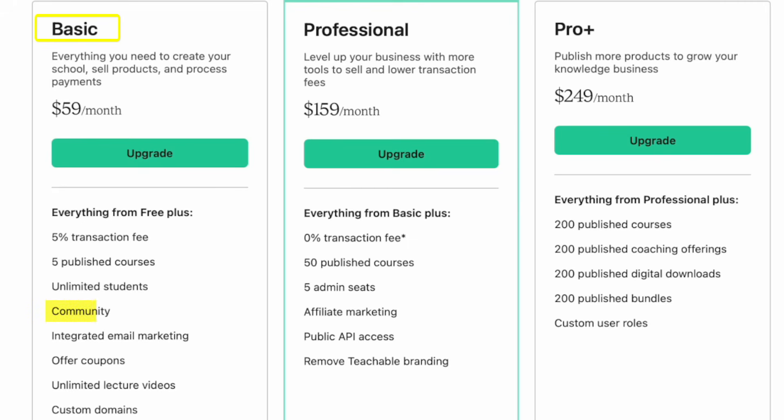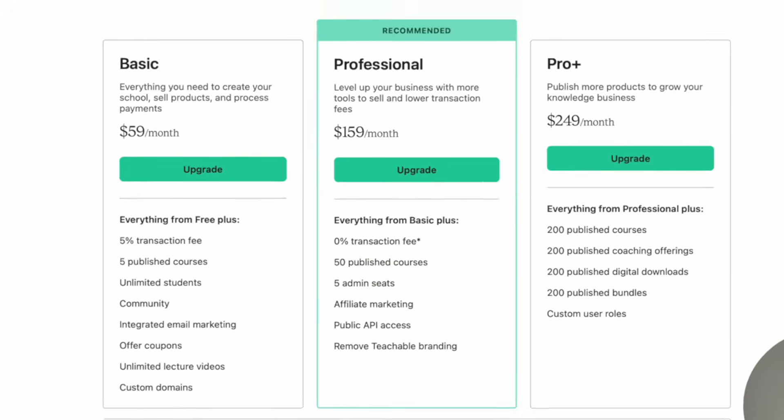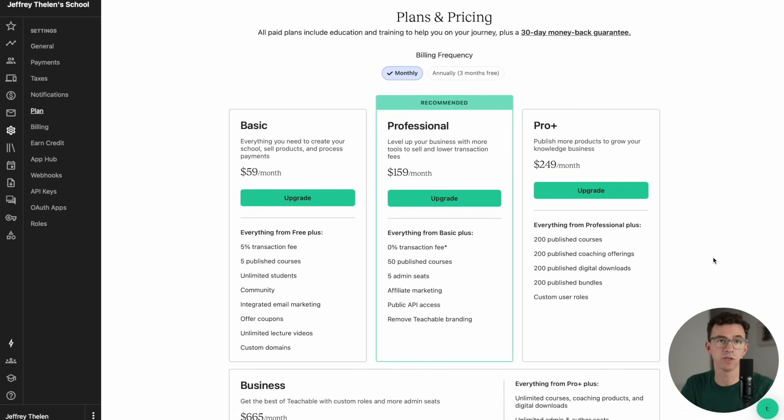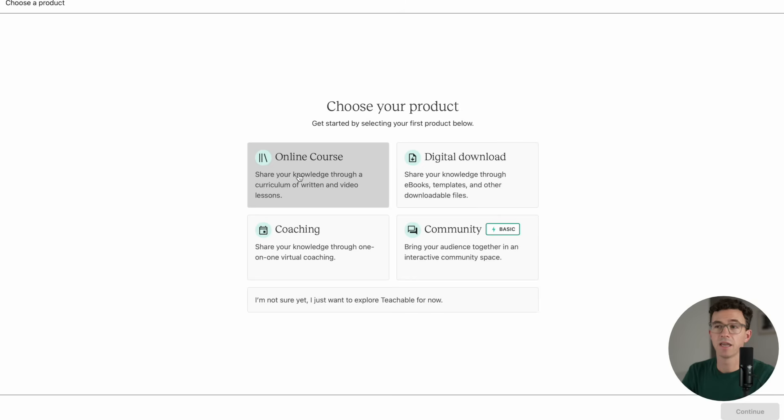If you upgrade further to the Professional Plan, you have a 0% transaction fee. You can publish 50 courses, add five admins. If you want to pay for any of the plans annually, you'll get three months of the year free.